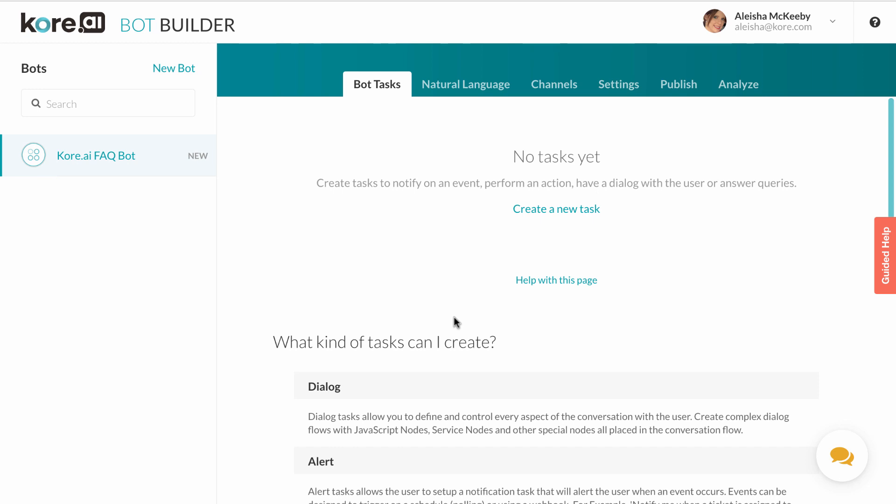Let's begin by building a simple weather bot. While this bot is just a sample, the process we walk through to build it is the same that an enterprise would use to develop both customer facing and employee facing chatbots.